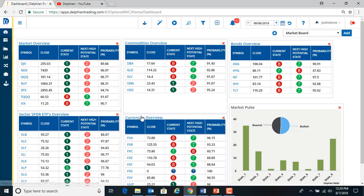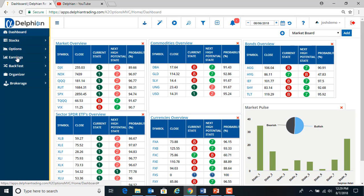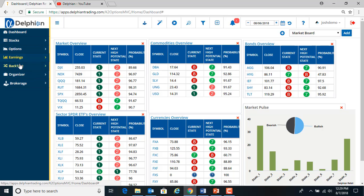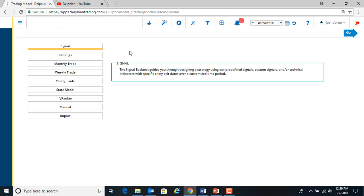We get into the program and we come in the dashboard to get to the wizards. You can go up in the left-hand menu, earnings, backtest wizards, or you can hit the wizards quick link.